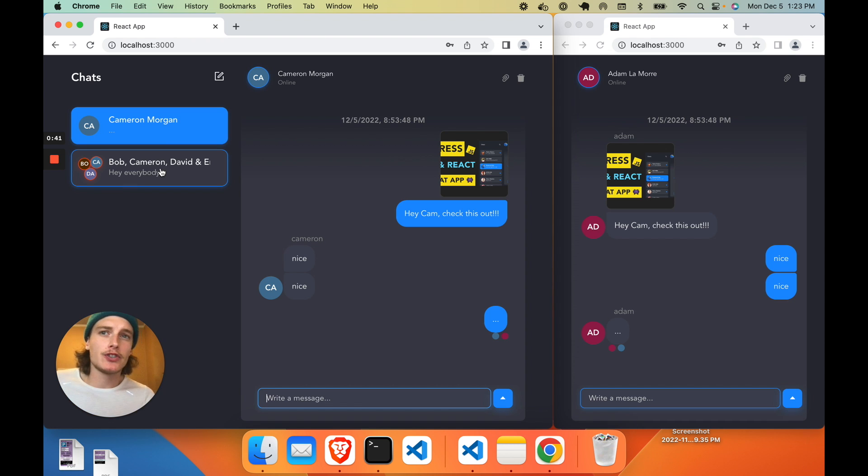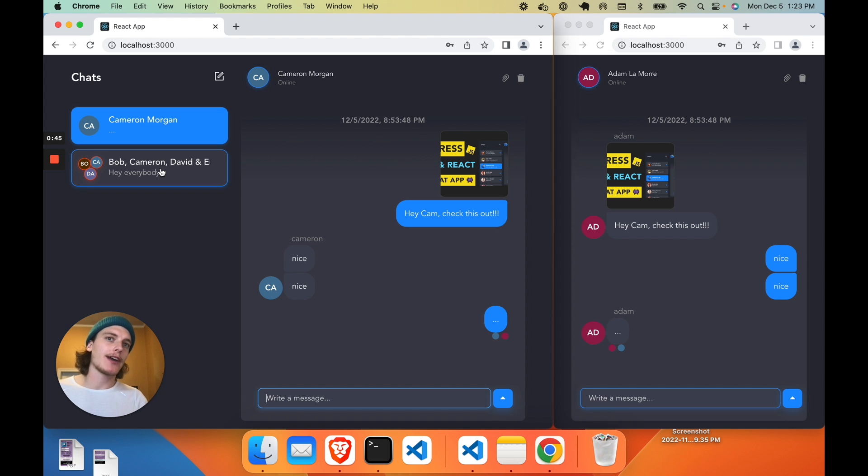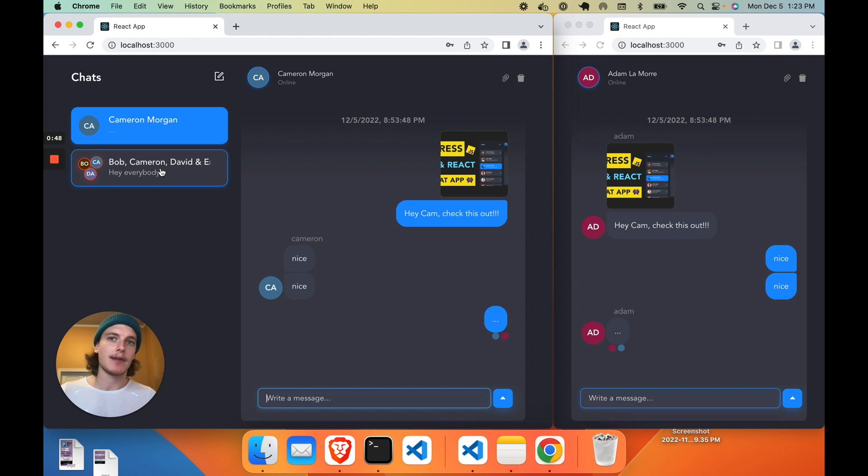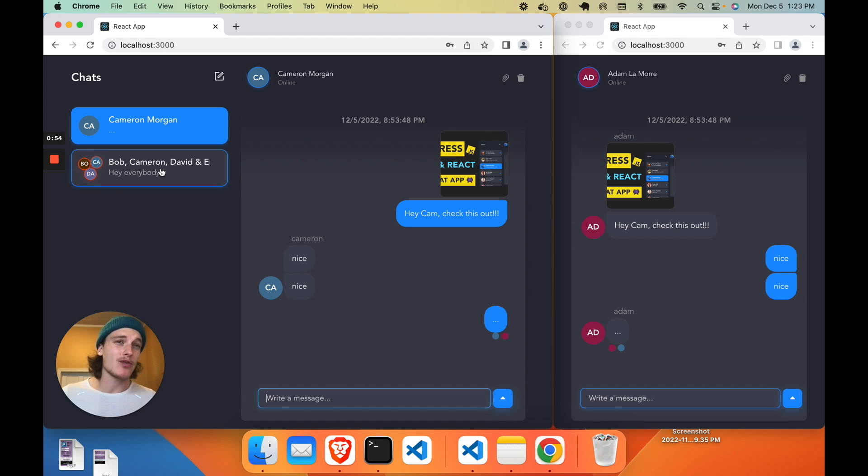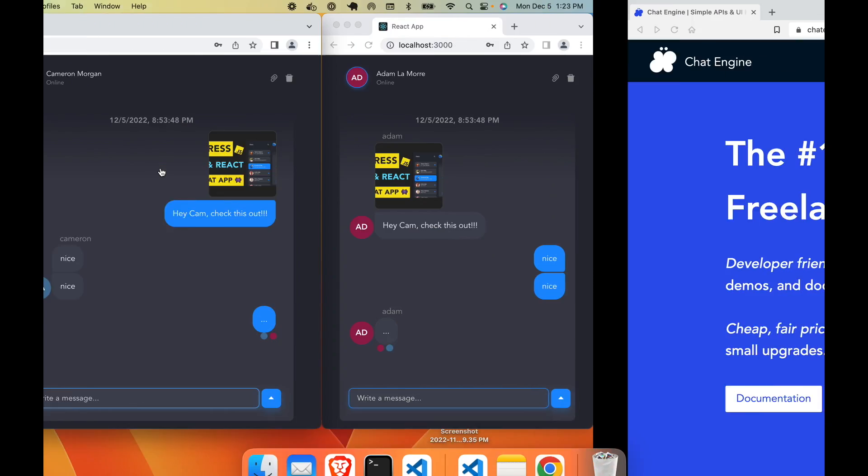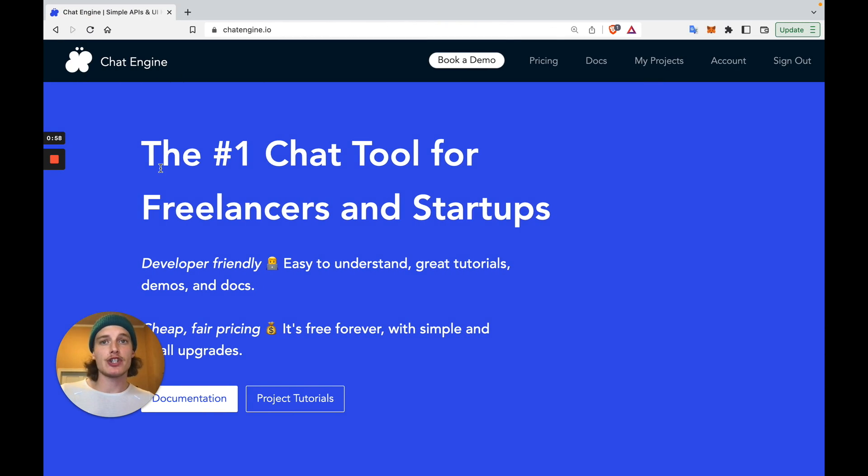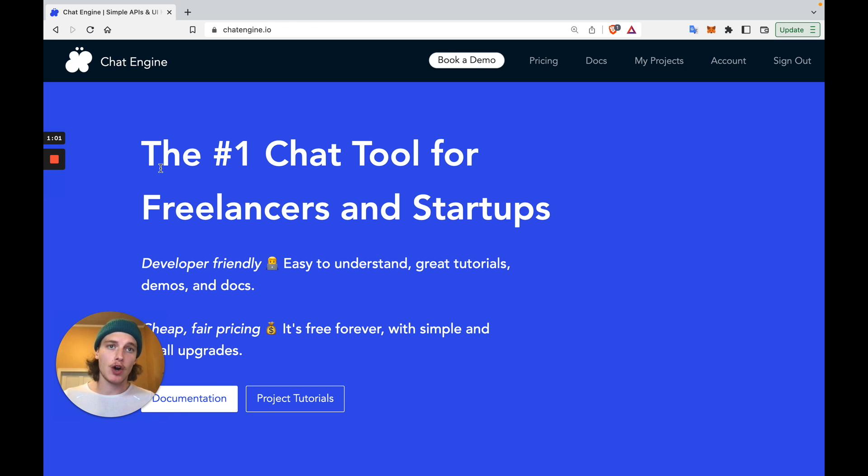So you're probably wondering how can we build such a high-quality full-stack chat app in under 10 minutes? It's because the initial setup is actually very easy and should only take one to two minutes in reality. We're going to use a third-party chat API called ChatEngine.io to host our chat rooms, our message histories and our WebSocket connections.